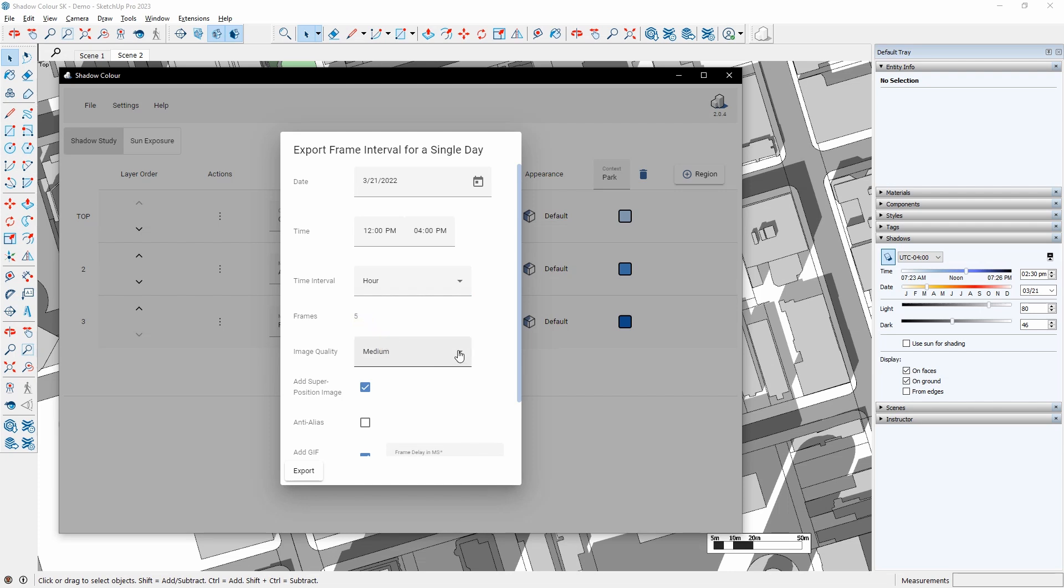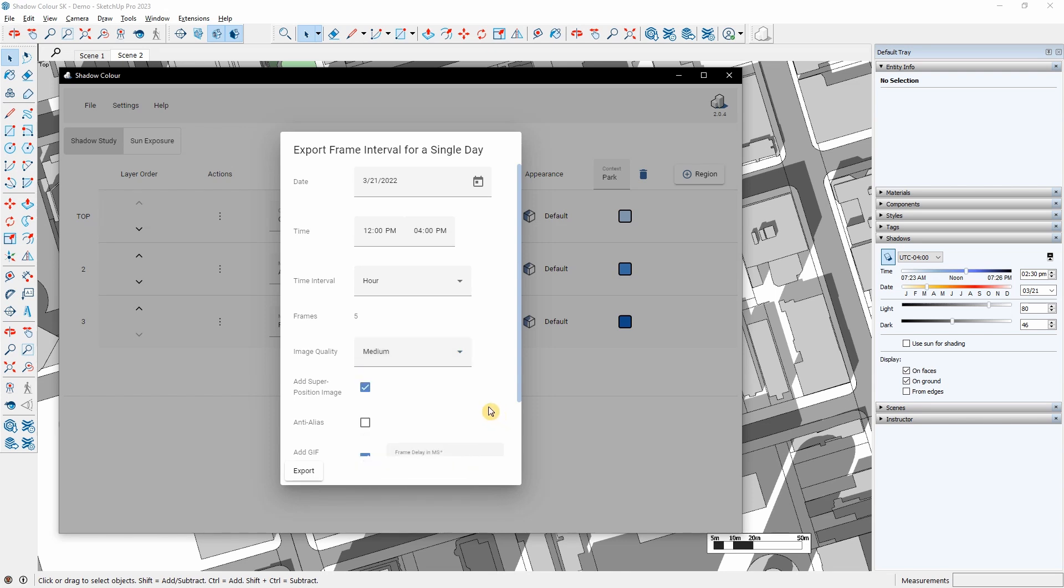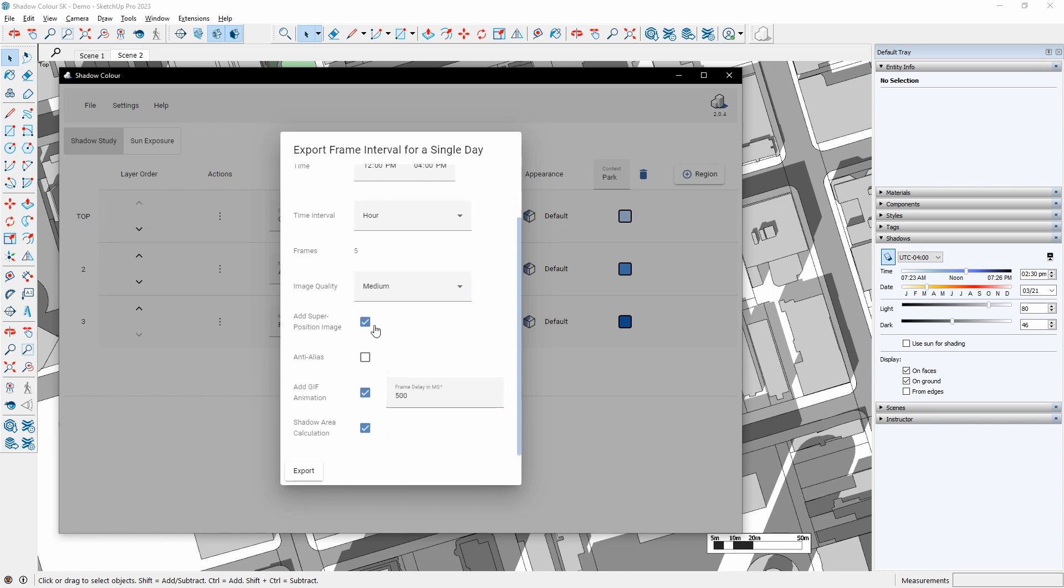Under Image Quality, I can select between Low, Medium, High, and Ultra. I can also export an image with all the frames overlaid, so I will leave the superposition image checked. I have the option to export a GIF animation.